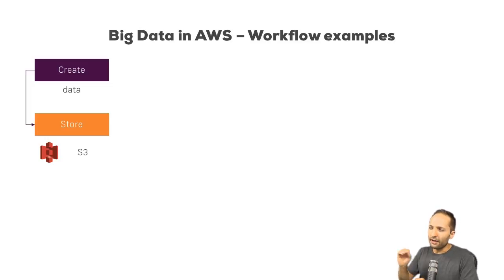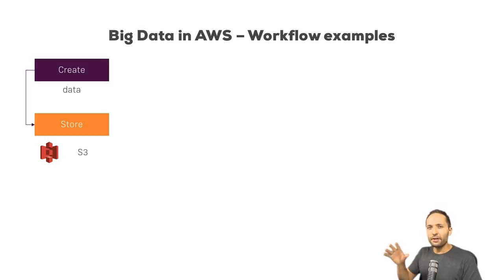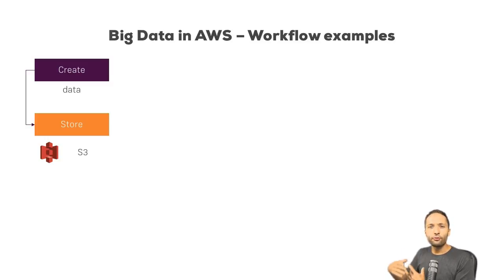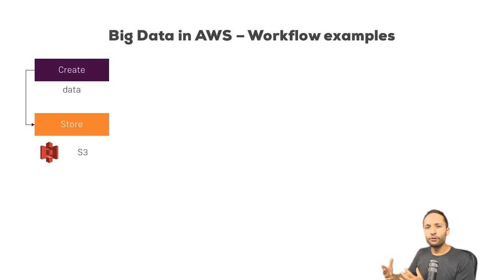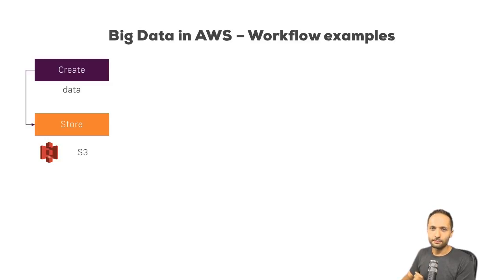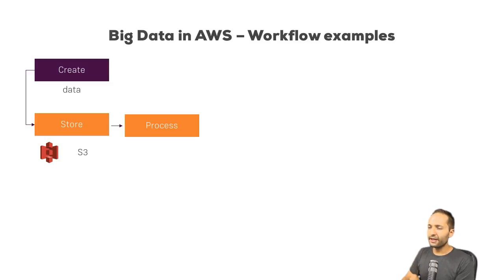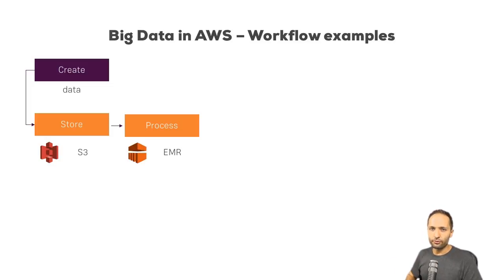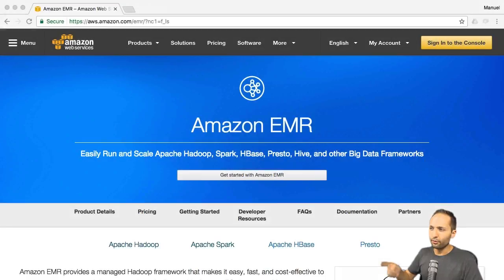Well, you have this data now in S3, but this is raw and unclean data. So, it might be necessary to work on that data, to clean them and to bring them into different structure or format. To do this, you could use another AWS service. This service is called Amazon EMR, Elastic MapReduce. You can find it right here.